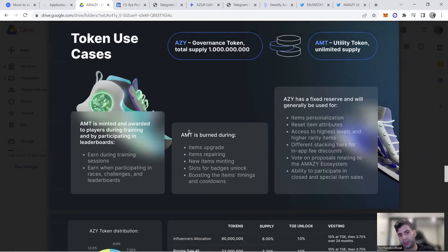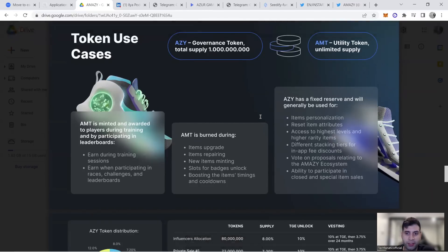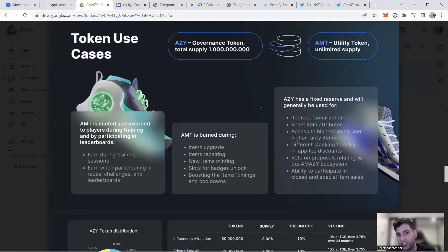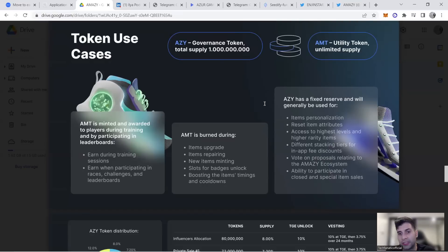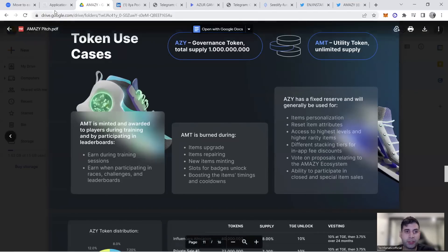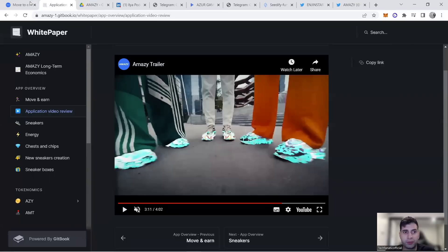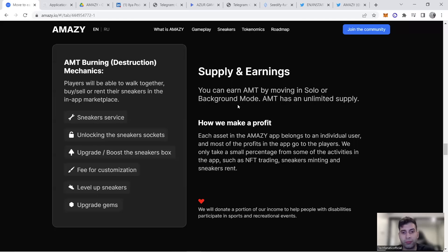AZY has fixed reserve and is used for personalization of items, resetting attributes, and access to highest level and rarity items. The higher level you are, the more AZY you use and burn. They have staking tiers for in-app discounts, you can vote on proposals for the ecosystem, and participate in special item sales—this is the governance token.